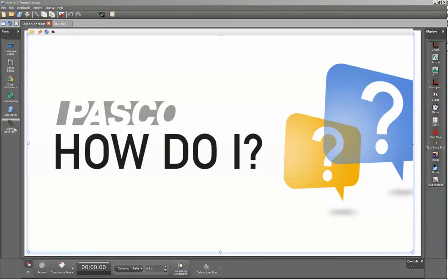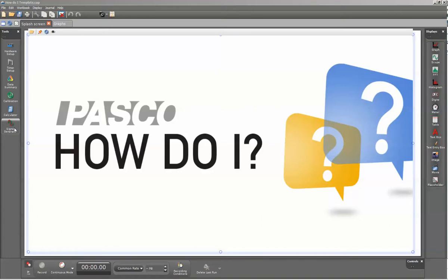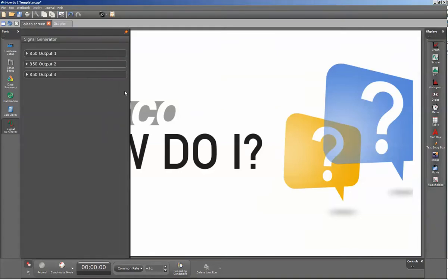This icon will only be visible when you have an interface with a built-in signal generator, or if you have the standalone signal generator attached to Pasco Capstone. Once I've selected that, you can see that I have my 850 connected.